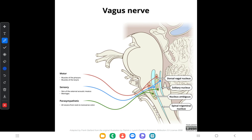Now we will look at the nuclei of origin of the vagus nerve. There are four types of nuclei. The first is the nucleus ambiguus, which lies deep to the medulla oblongata and supplies the striated muscles developed from the fourth and sixth pharyngeal arches, and also supplies striated muscle of the upper third of the esophagus. The other nuclei are the dorsal vagal nucleus, the spinal trigeminal nucleus, and the solitary nucleus.